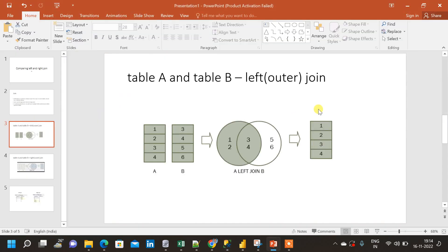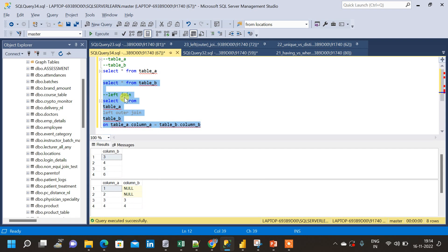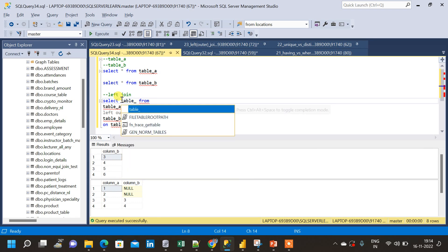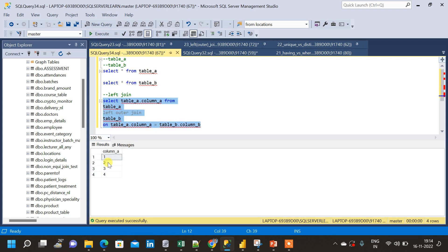If we come back to the diagram, we have only one column shown. To achieve that, instead of SELECT *, we write SELECT table_a.column_a. Running this query gives us all the results from table A only — one, two, three, four — without the columns from table B. It depends on the use case whether we need all columns or just a single column.